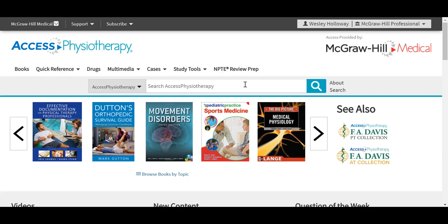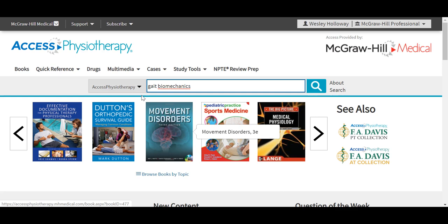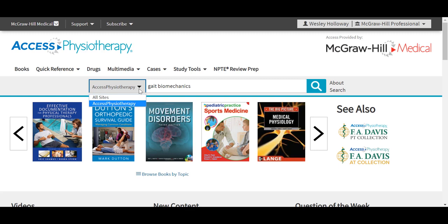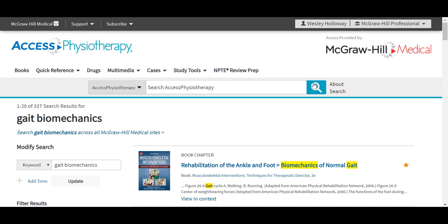When searching, you'll notice our auto-suggest that appears — this can be disabled. When you search a topic, the default is to pull results only from Access Physiotherapy. Using the drop-down to the left of the search layer, however, you can switch to run your search across all McGraw-Hill Medical sites, which is a way of expanding your search to pull in more results from other sites such as Access Medicine or Access Neurology. In the results, the number of results appears across the top — here we have 337 results for Gait Biomechanics — and we include a blue hyperlink out to the list of those federated search results.